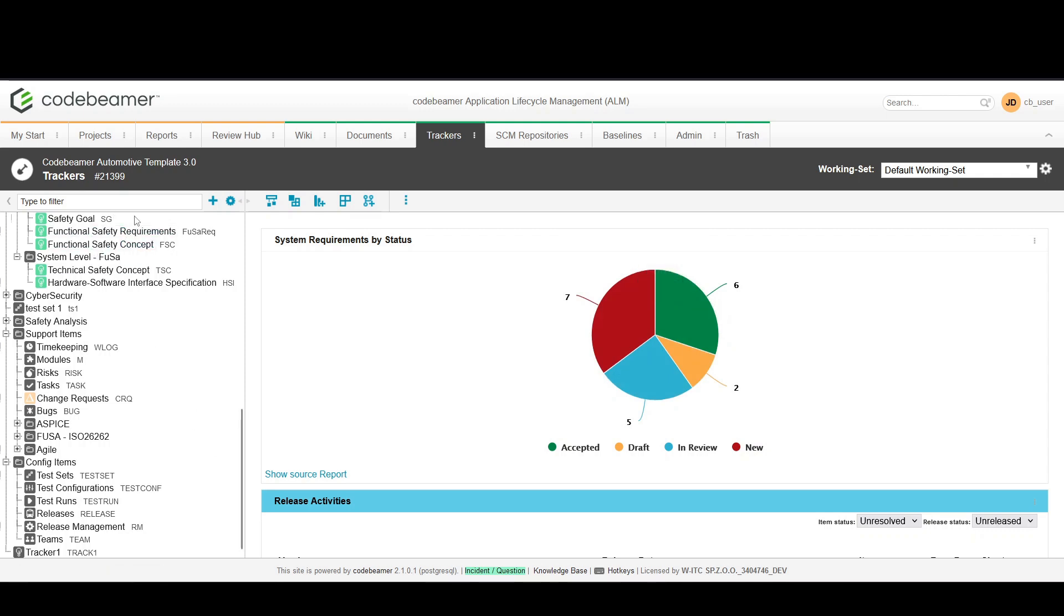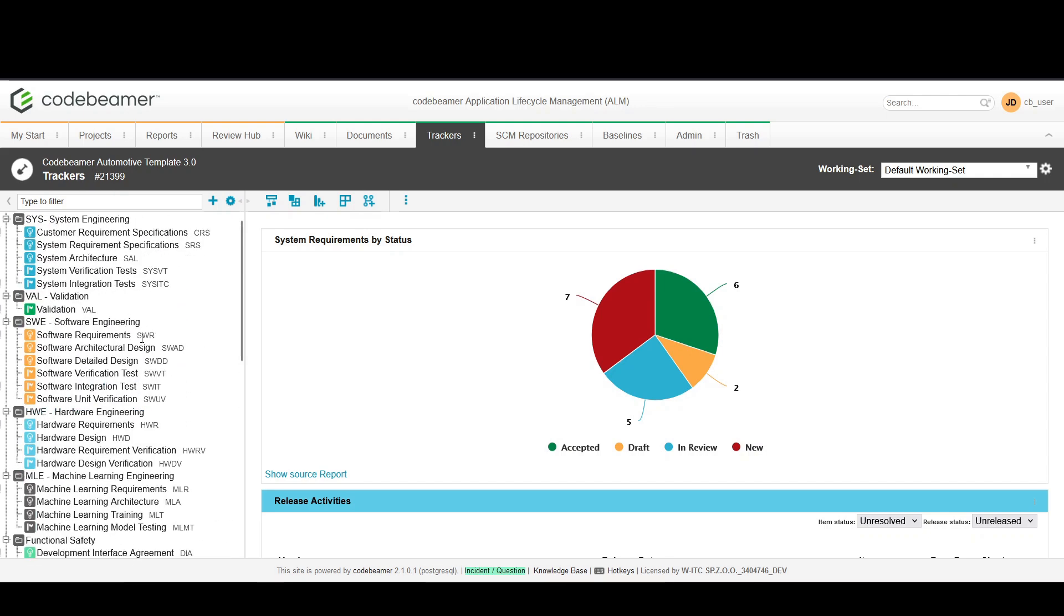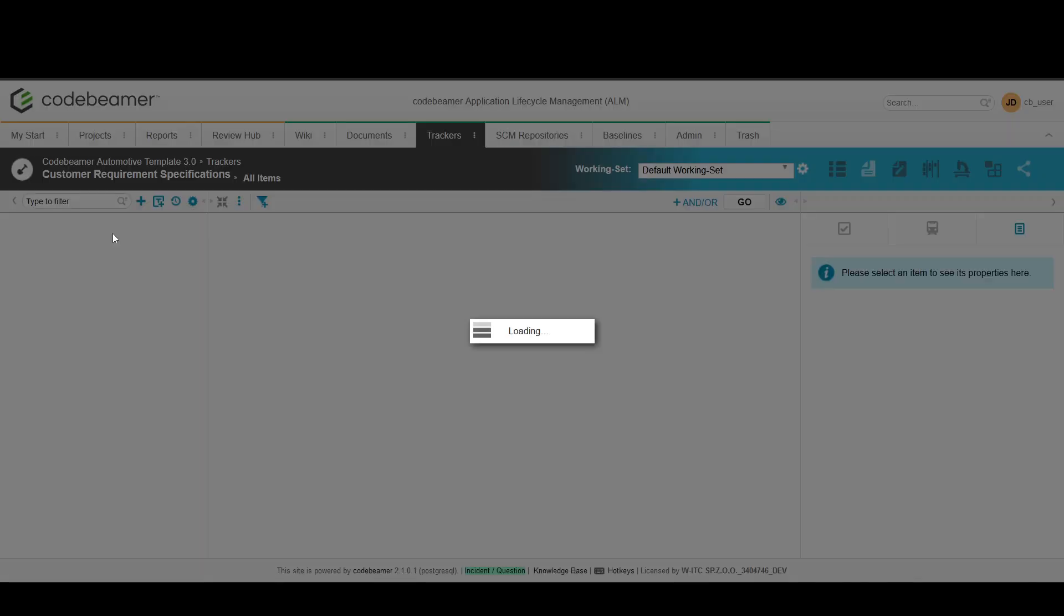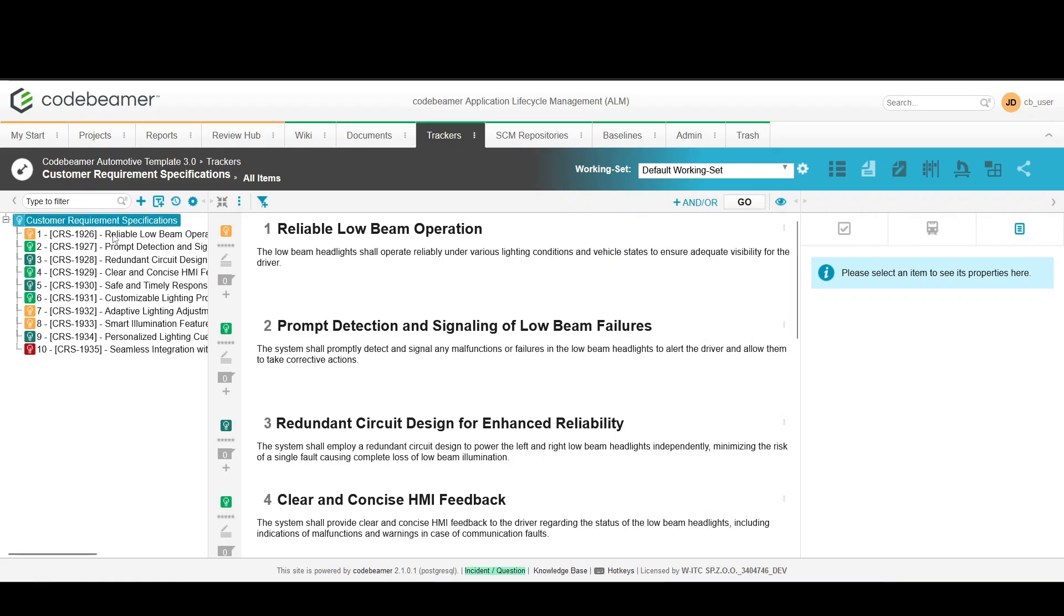Now let's dive into a specific tracker. Inside the tracker you see a list of items. Each item represents a requirement in your project.